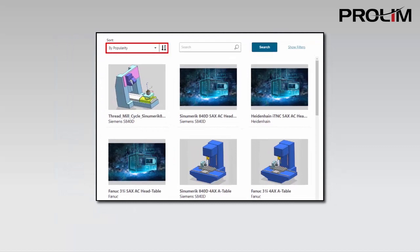Sorting determines the alphabetical order in which the PostProcessors are displayed within a selected category.